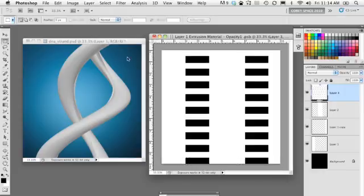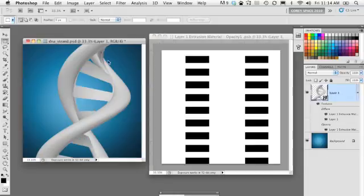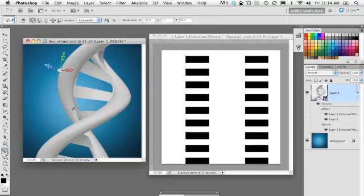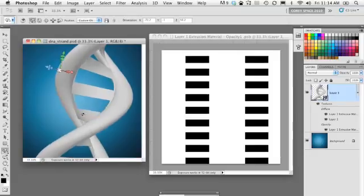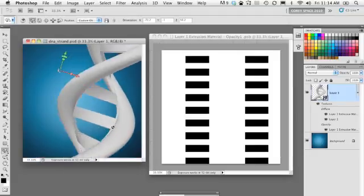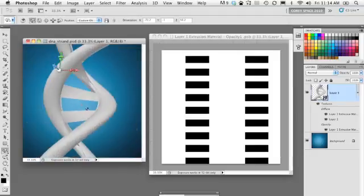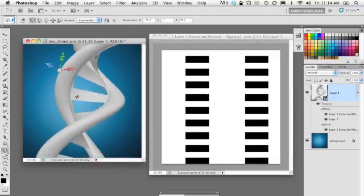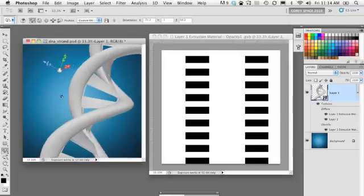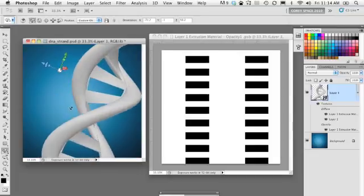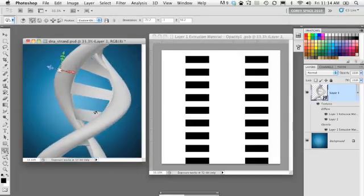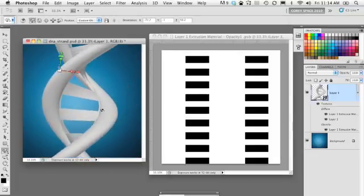So now when I jump back over here, we should only see the individual rungs show up on our DNA strand. And voila, there you have 3D DNA right there inside Photoshop.